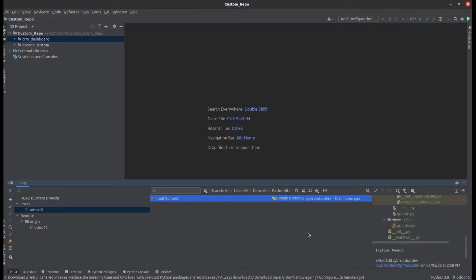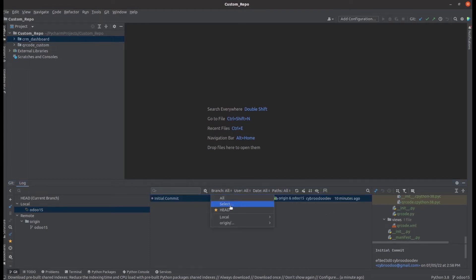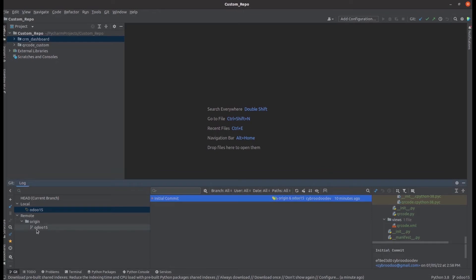Likewise, we can access our branches. For this repo there is only a single branch, so I can only see one branch here. If we have more than one branch, we can see each branch, each latest commit, and each file in that repo from within PyCharm. I would like to add one more module into that custom repo and show how we can commit and push that code from within PyCharm.